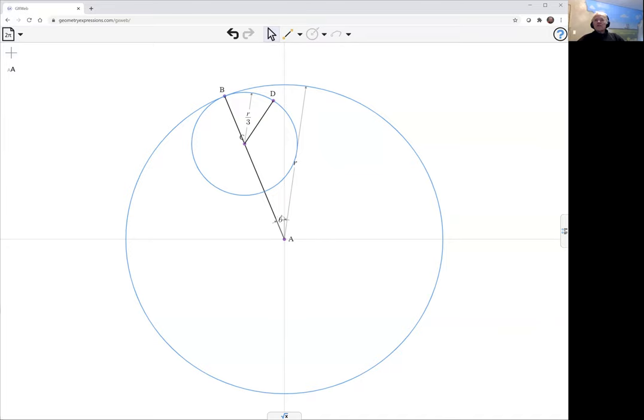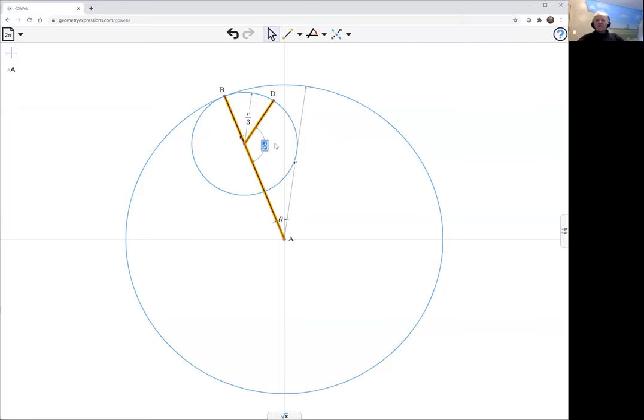As theta opens up, this angle here is going to open up at three times that speed. So if we put in that angle, we're being given the option of this. We can't in GeoGebra Web, we just have to take what we've got. We want this angle BCD to be three theta, so this one's going to have to be pi minus three times theta.